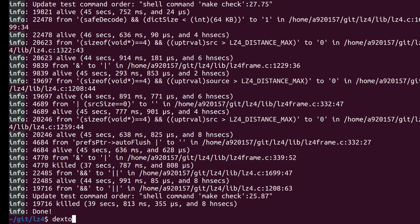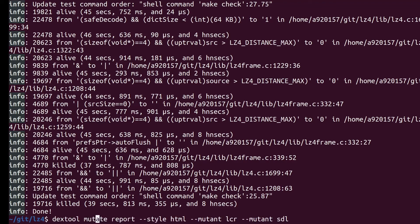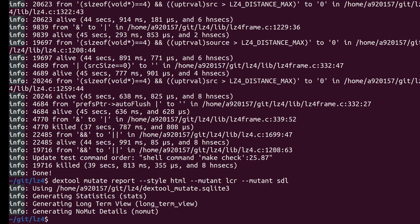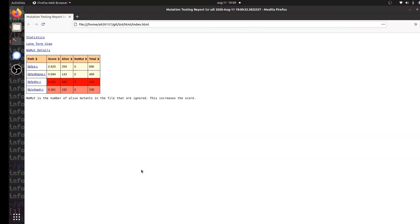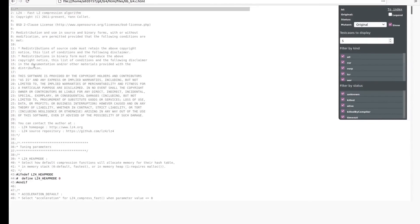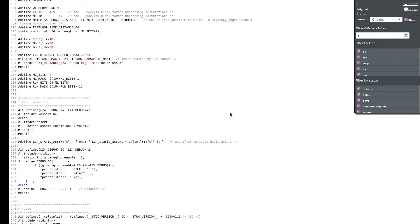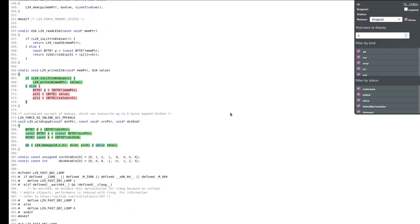Now the mutation testing is complete. Let's generate an HTML report to see what we detected. This is how the report looks. The color coding makes it easy for programmers to identify problematic sections of the code. The green color signifies mutants that have been killed, red shows mutants which are still alive, and yellow signifies mutants that have not been evaluated.